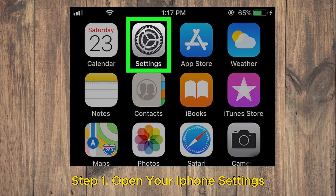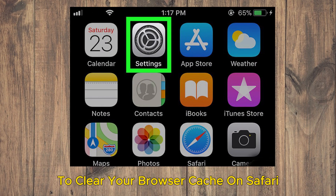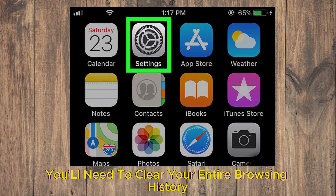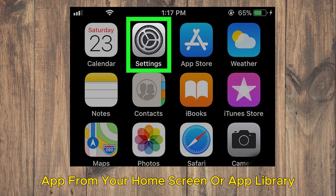Open your iPhone Settings. To clear your browser cache on Safari, you'll need to clear your entire browsing history and cookies. Start by opening the Settings app from your home screen or app library.